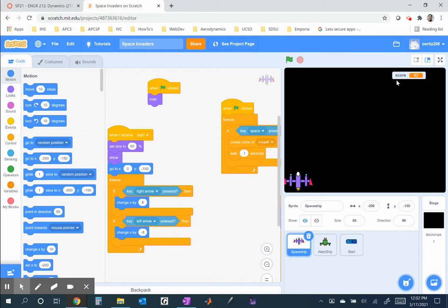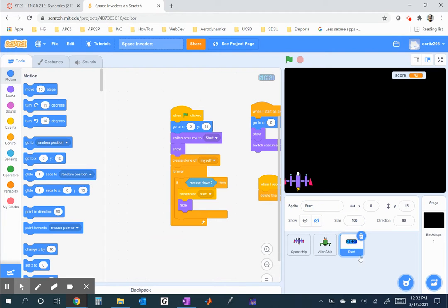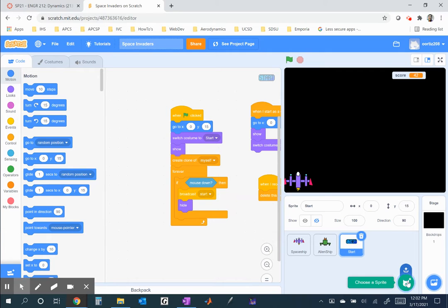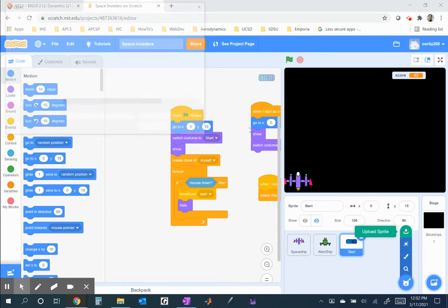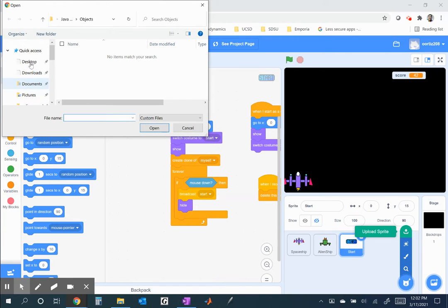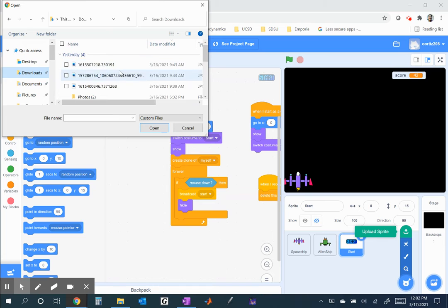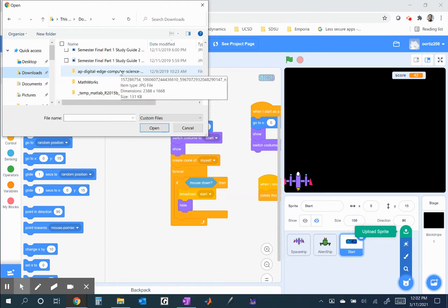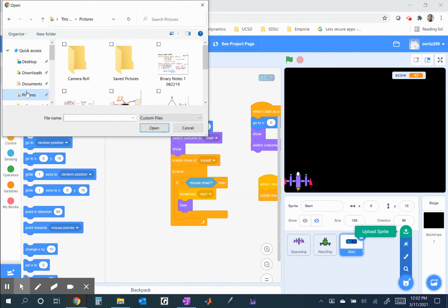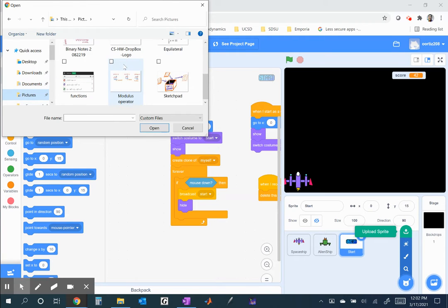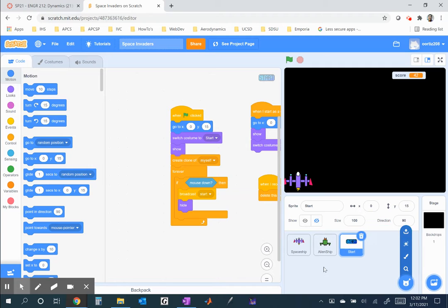The first thing I do here, as far as the start screen is concerned, I uploaded a sprite. I think I downloaded this from the Internet, and then I downloaded it to my computer, and then I uploaded the sprite. Well, either way, I uploaded this from my computer.